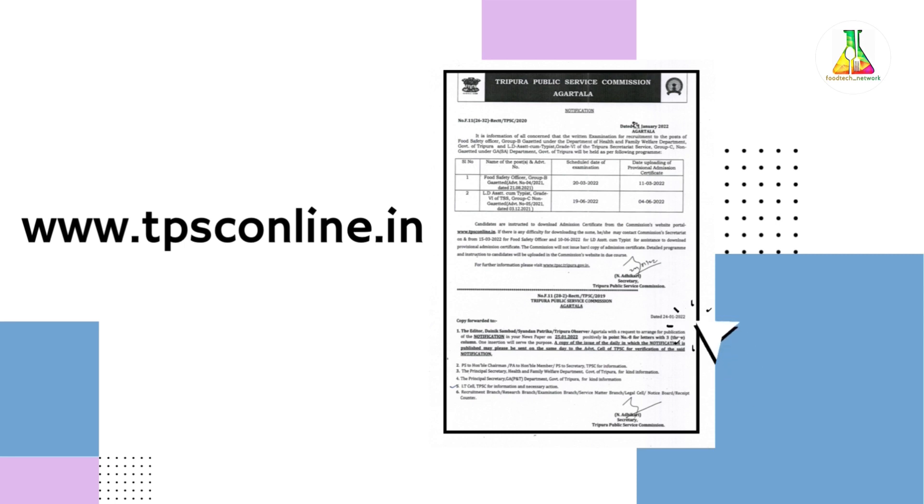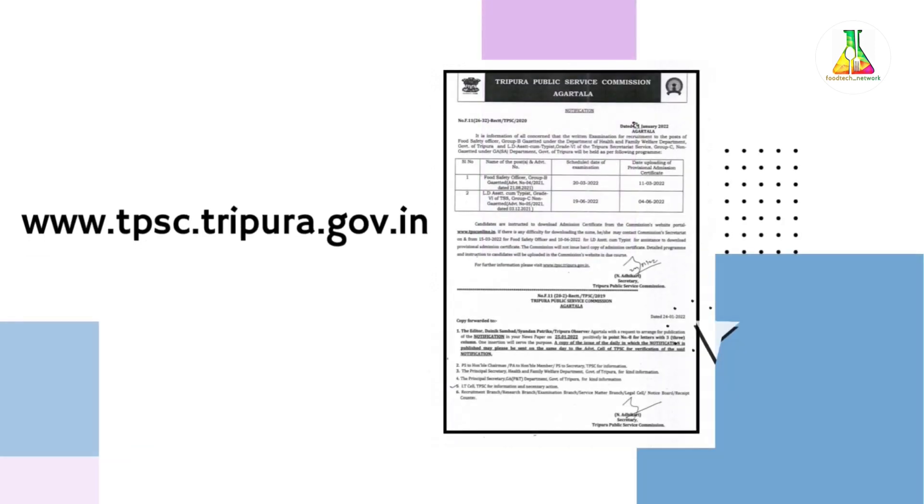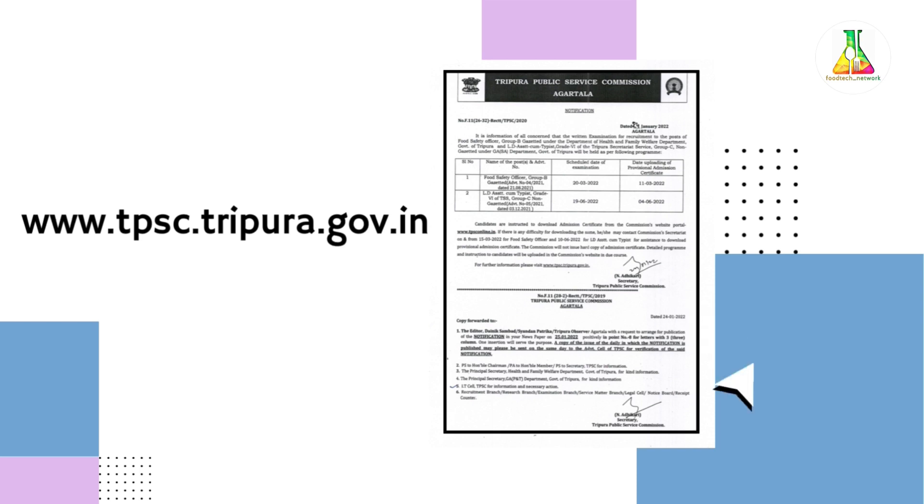And for further information regarding the exam, admit card and other notifications, you can visit their official website that is www.tpsc.tripura.government.in. The syllabus for the Tripura Food Safety Officer exam will be same as the FSSAI Central FSO exam.